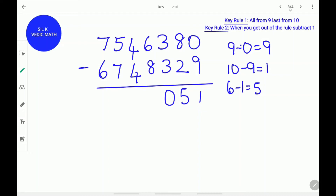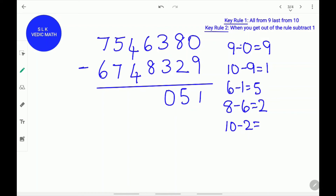Now the top digit 6 is lesser than the bottom digit 8, so we do 8 minus 6 which is 2. Now we restarted the rule, so we use key rule 1 — all from 9 and last from 10 — so we do last from 10: 10 minus 2 is 8. So we write 8 over here. Next, the top digit is lesser than the bottom digit, so we compute the difference and apply the all from 9 rule: 9 minus 0 is 9. So we write 9 over here.